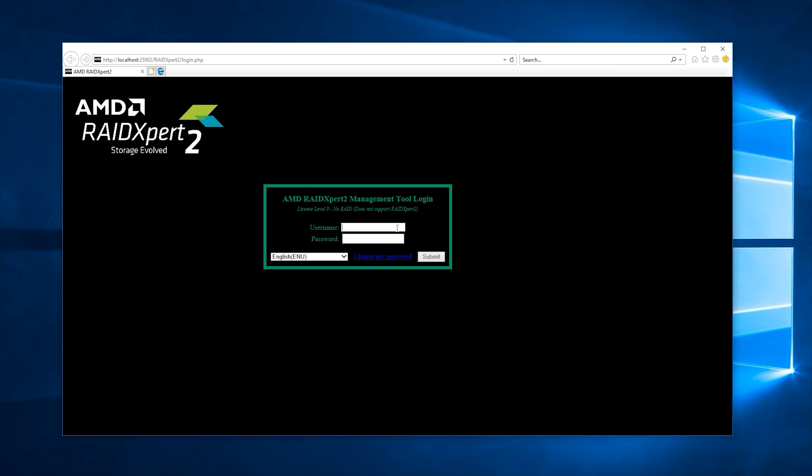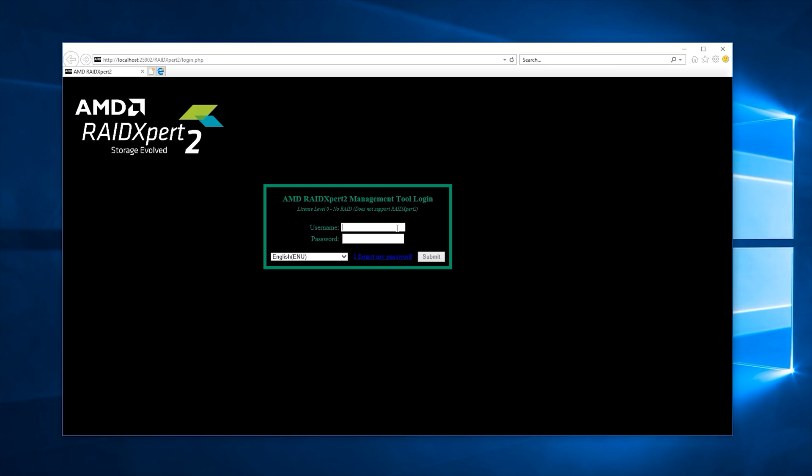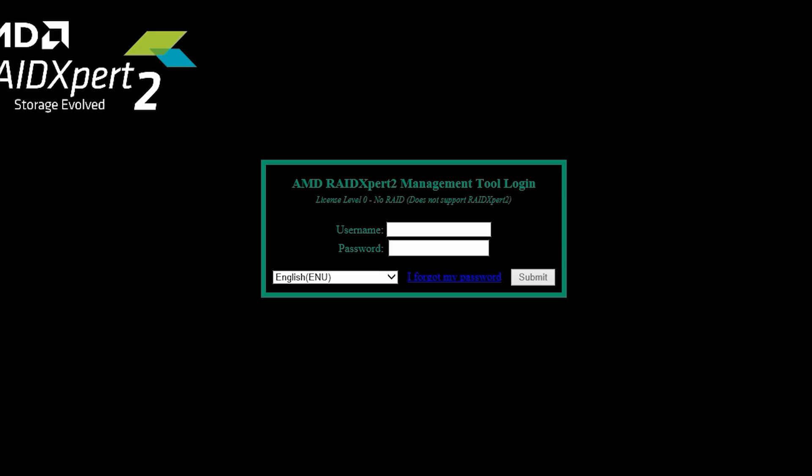After installing that, I ran into a problem where the WebGUI didn't allow me to log in. Now by default, the username and password was admin, admin. But oddly, the submit button wasn't functioning. After spending countless hours of troubleshooting, I finally figured out the problem. Huge shout out to Wendell from Level 1 Techs who helped me figure out what went wrong.